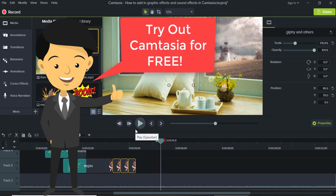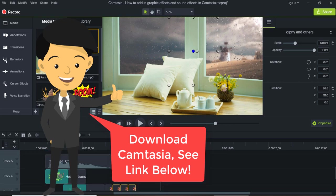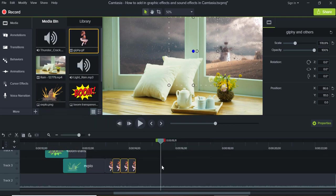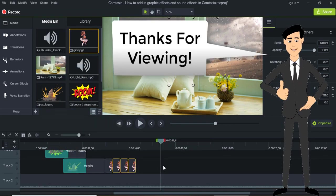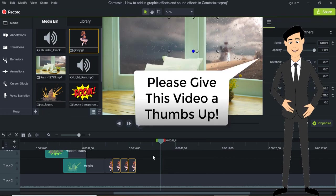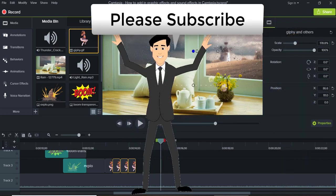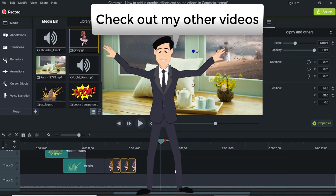Okay, so that's pretty much the basics of how to add in graphic effects and sound effects into your Camtasia video. Pretty easy, nothing hard about it, play around with it, it's kind of fun. Thanks so much for watching. Be sure to subscribe to my channel for more Camtasia tips, tricks and tutorials. Thanks again and happy video making.